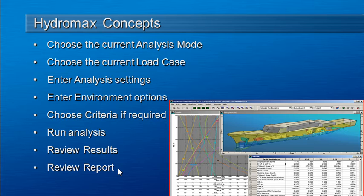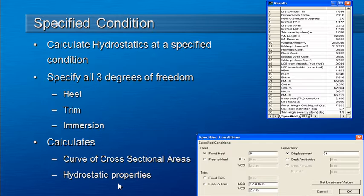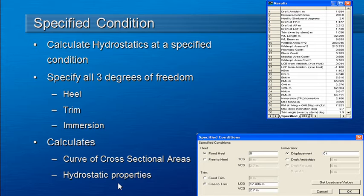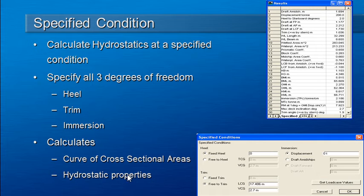Let's take a look at the first type of analysis that we're going to look at, which is a specified condition analysis. This is a general way of looking at the vessel in a particular attitude. And we can specify the three degrees of freedom.